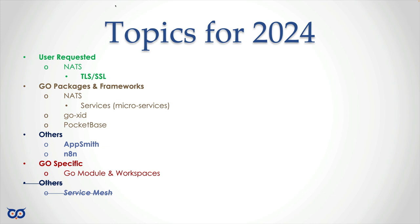Then go into the NATS services stuff, GoXID, PocketBase. PocketBase is really interesting—it's this Go application but it's actually like a full-fledged application to give you everything you need to run a microservice and then use, including storage, API calls, all this other stuff. You essentially just have to drop your pages, whether it's HTML or whatever, React pages, Next.js pages, in this directory, and then you can have a full-fledged application, a full-stack application built on Go. It's really cool. I want to cover AppSmith, and then maybe n8n. I anticipate something like two or three videos each, and then jump into the Go Module and Workspaces stuff. In terms of Service Mesh, I'll keep it but put a cross through it just to say we may not get to it this year.